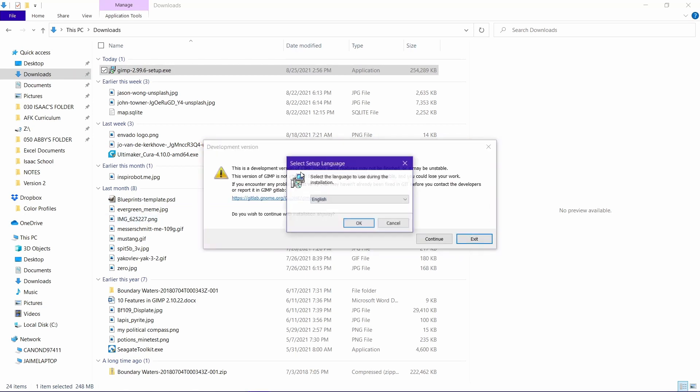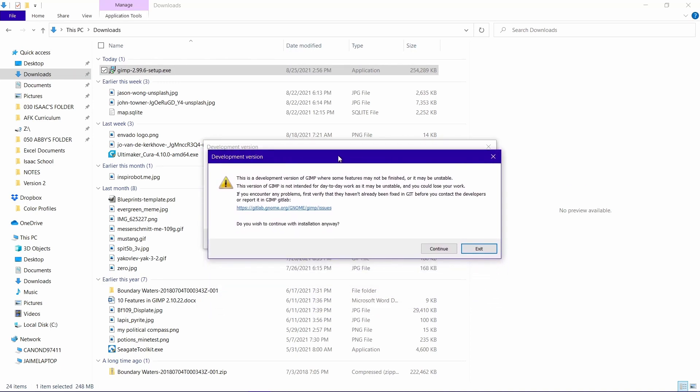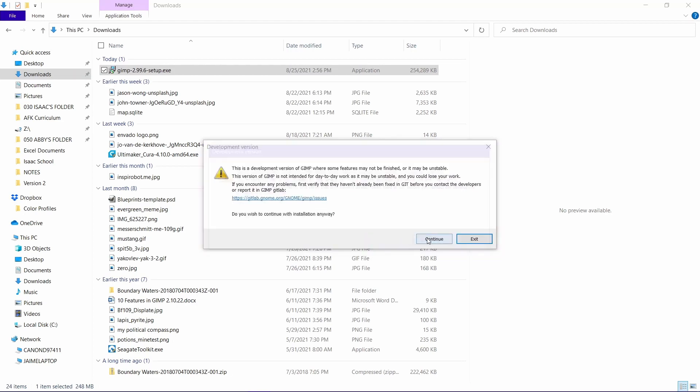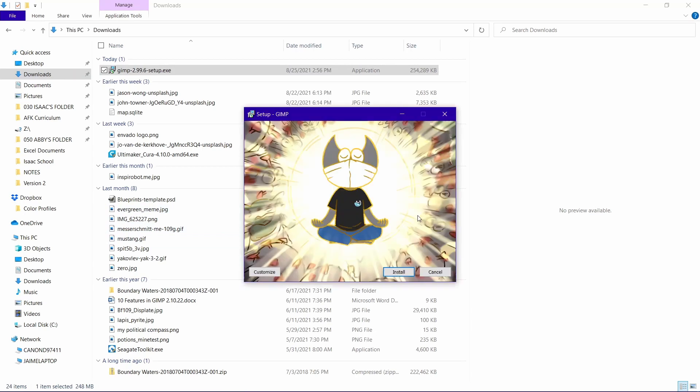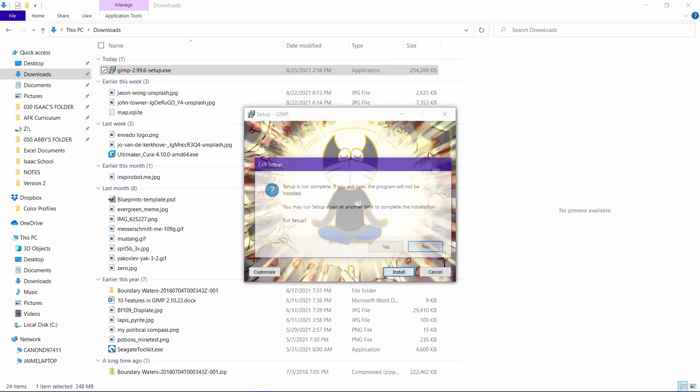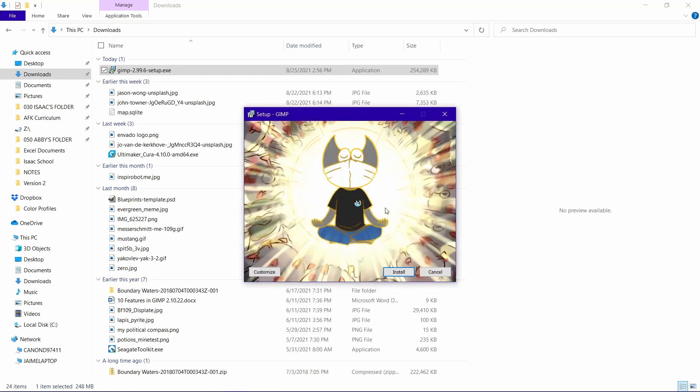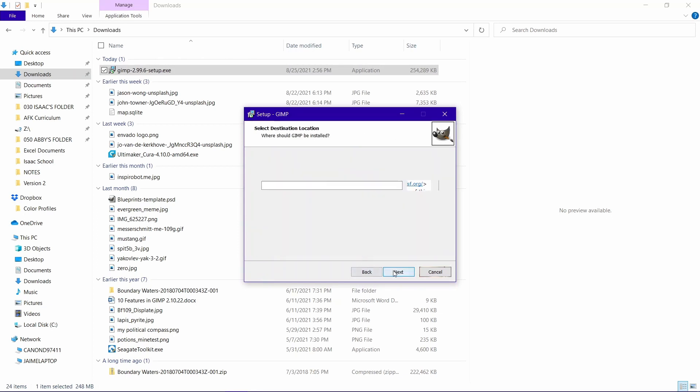This is a development version of GIMP. Okay, yes we're English. Apparently it's on gitlab.gnome.org. Continue, continue. Don't know why that—stop it, stop it. We've got two instances, yes stop it. Okay, customize. What do we have here?